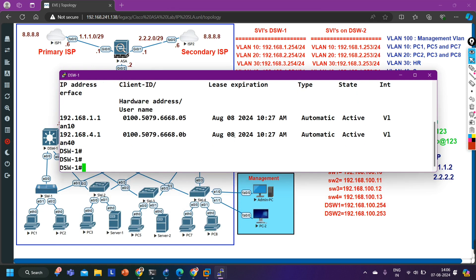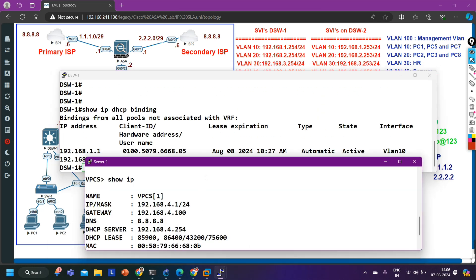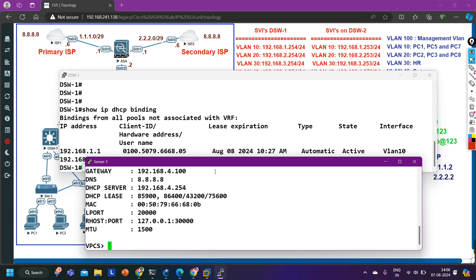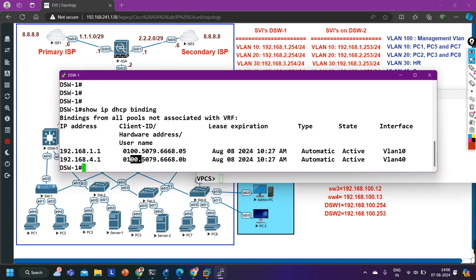Let me verify the MAC address again. On the server you can see the MAC address. In the DHCP binding table the MAC address starts with 0050. The first two values indicate the interface type - '01' is for ethernet. Then the rest is the MAC address. Now I am going to bind this MAC address for this IP address in DHCP.